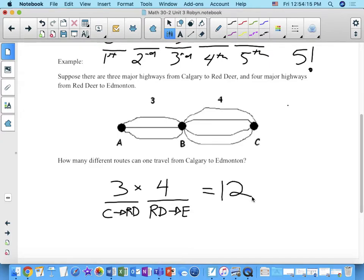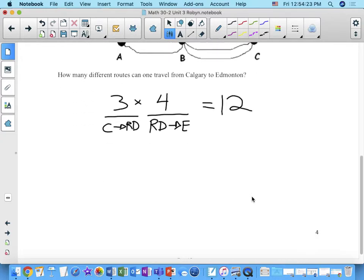This is good because if there's a traffic jam on one route, you can pick a different one. You never want just one option to get from one city to another.